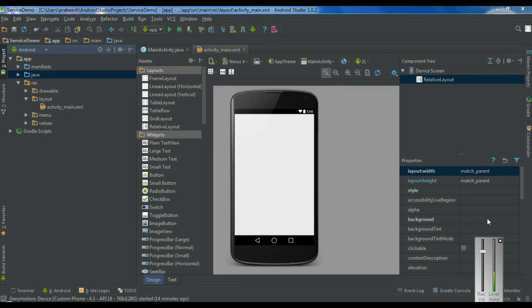Hello guys, welcome back to another Android Studio tutorial. In today's episode, we are going to learn about services in Android.